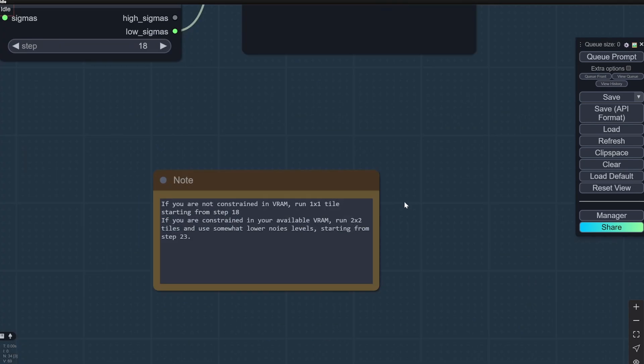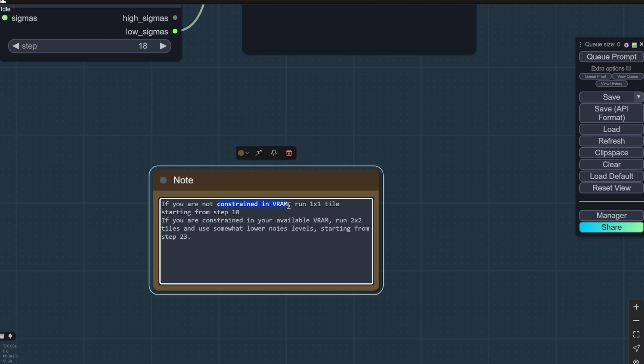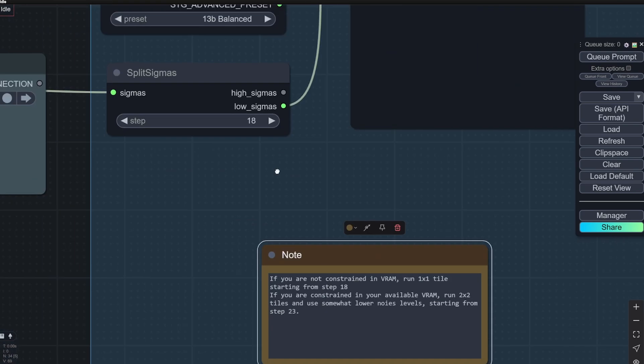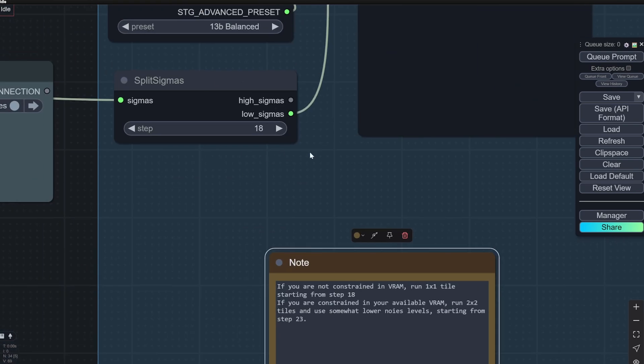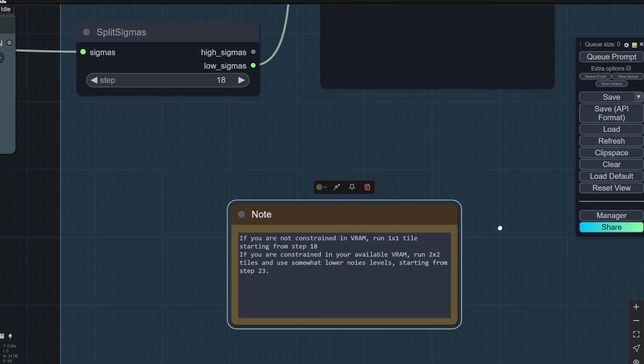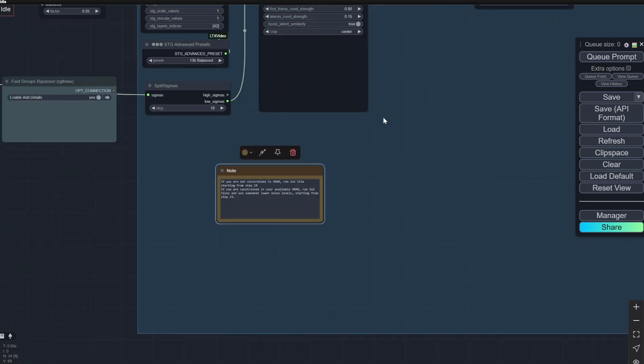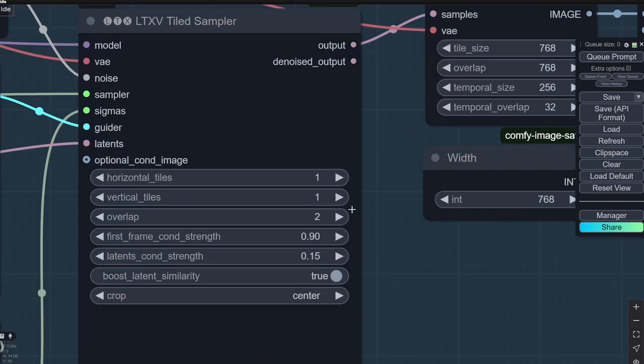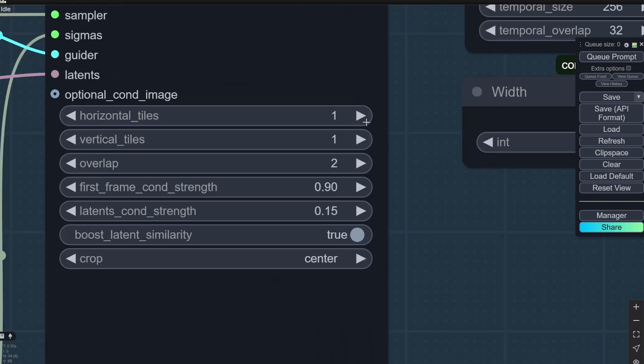So basically, what they mentioned—and this kind of works—is that if you are not constrained in VRAM, run one-ish to one tiles, step 18. This is the step. And if you are constrained in your available VRAM, run two by two tiles, somewhat lower noise levels starting from 23. So you would increase this to step 23, and you can do this two by two.